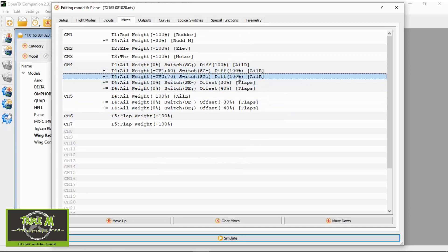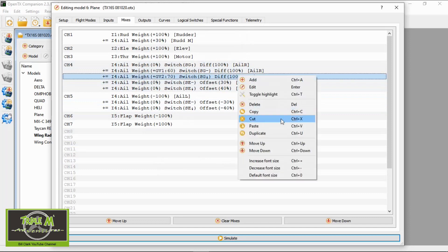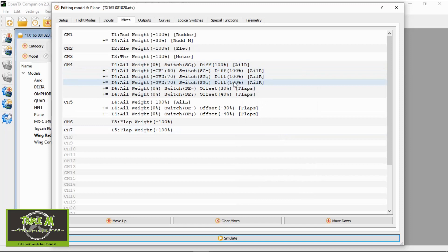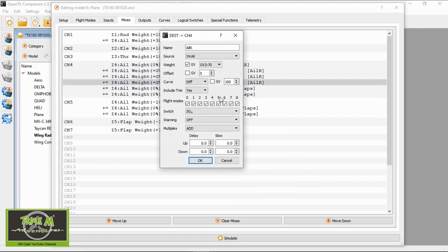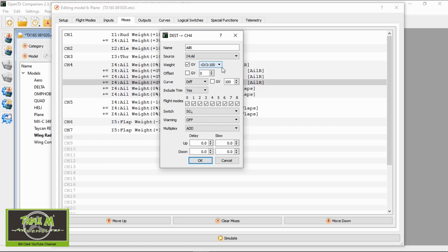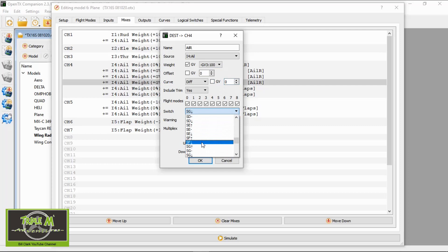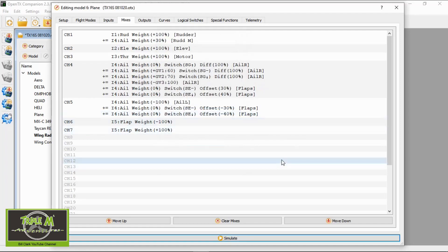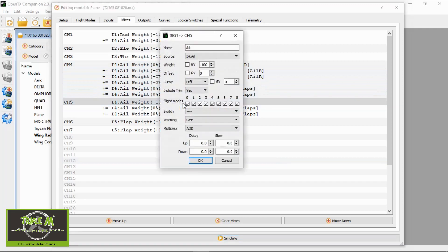We need to add one more line — click on this line, right-click, and duplicate. On this final line we are going to pick GV3, but this needs to be minus. Go to the differential and zero that — we don't want any differential in there. The switch needs to be set to no switch. We should be good to go.